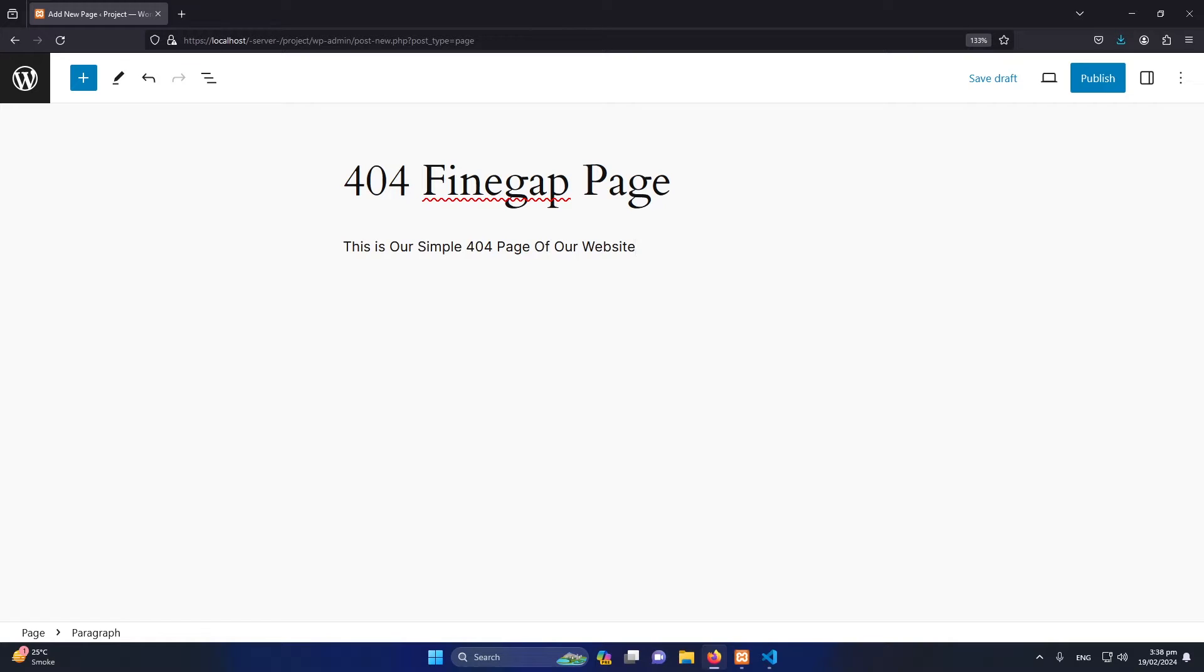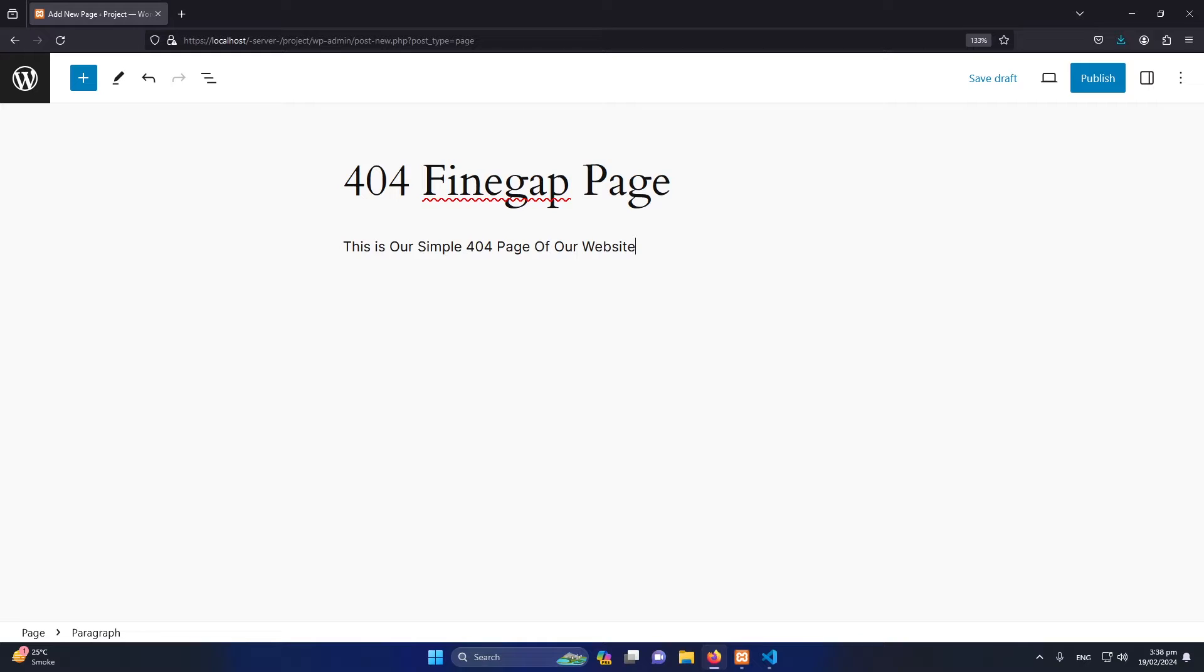Obviously you can add different images, different icons. This is up to you how you want to design this page. Elementor would be the best option or a nice option to design this custom 404 page.